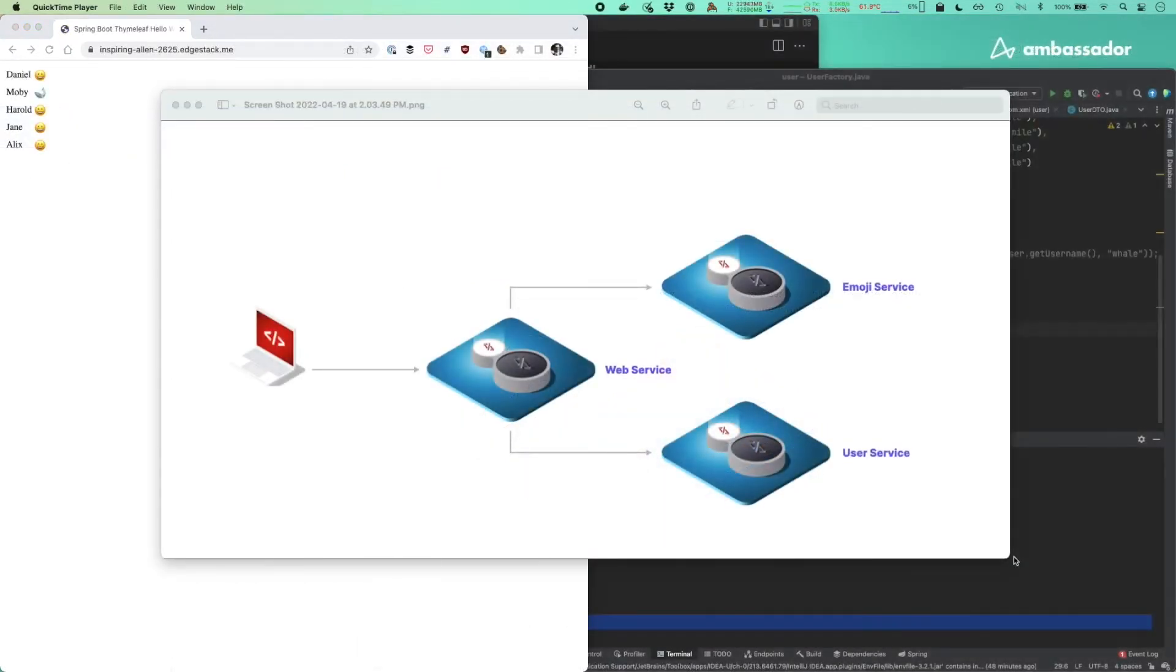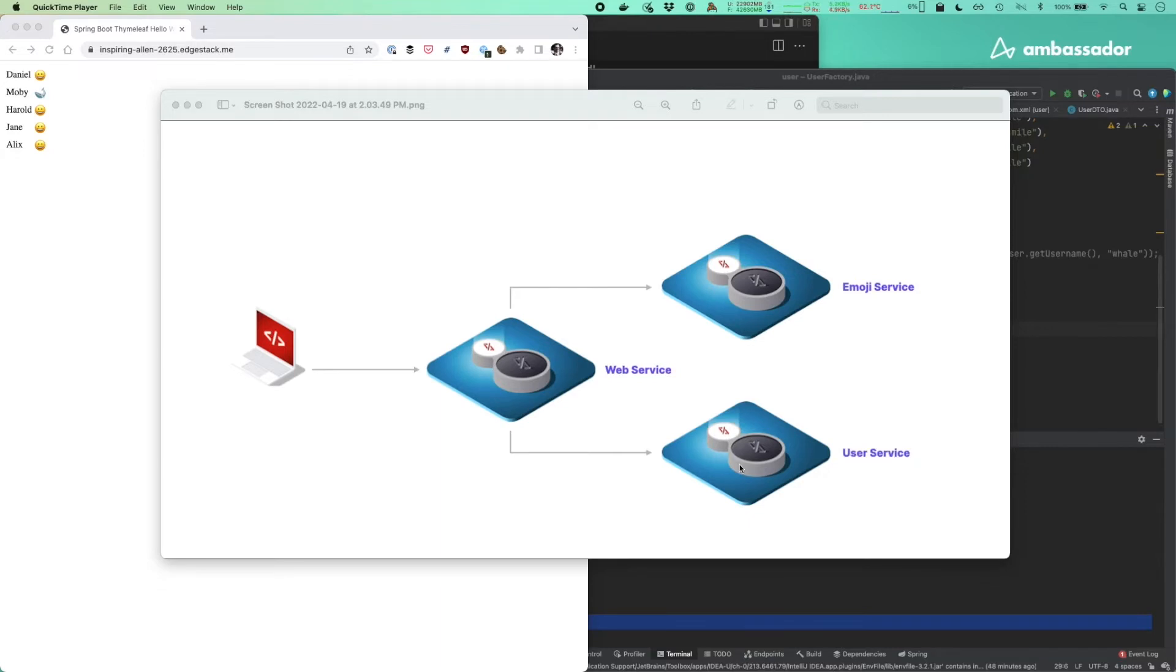Today, we're going to be test driving changes in our emoji user service running remotely in a Kubernetes cluster. The architecture is shown on the screen here. There's three services, the web service that calls out to the user service, and in turn, the web service then calls out to the emoji service to get our users emojis.